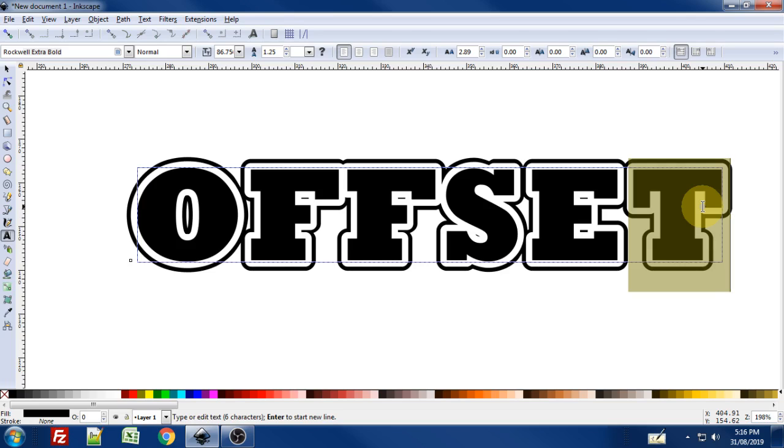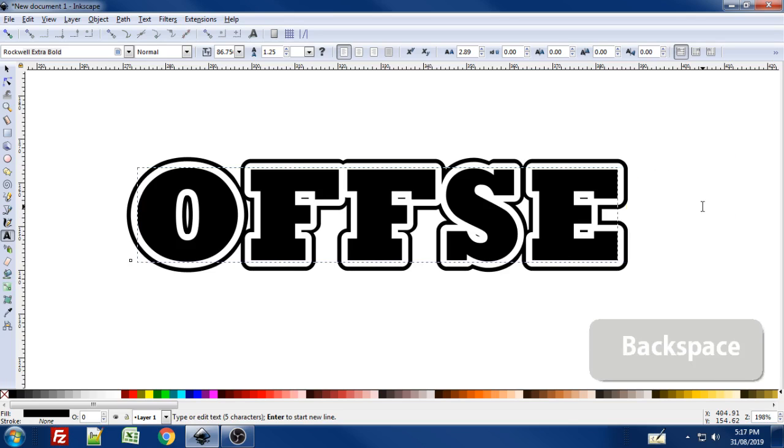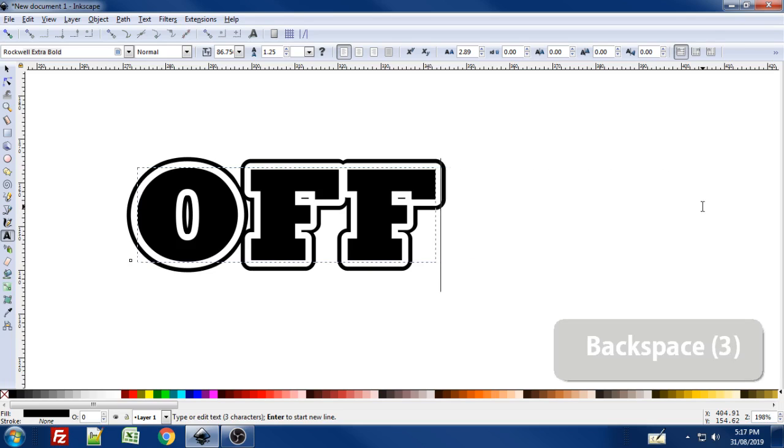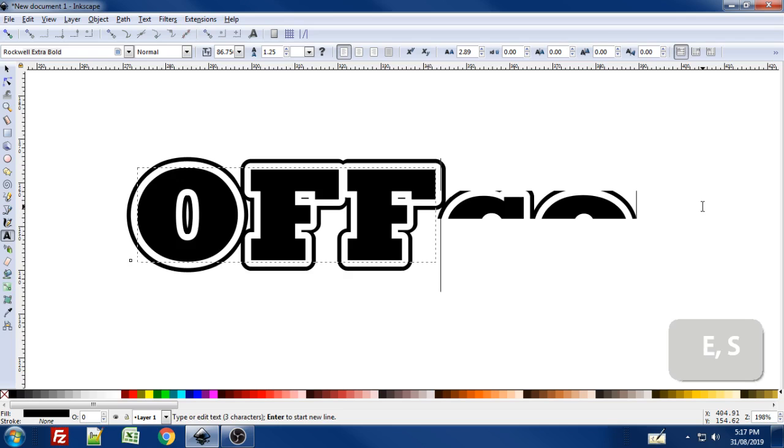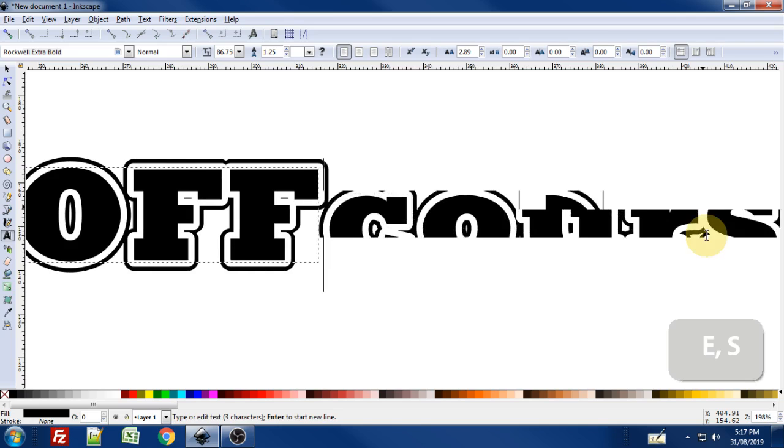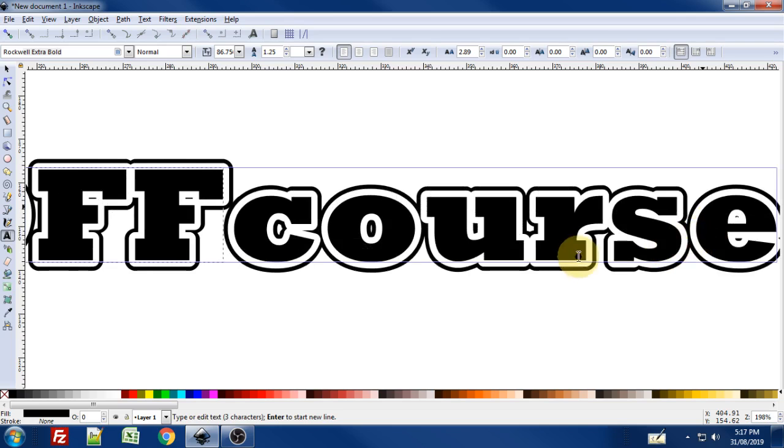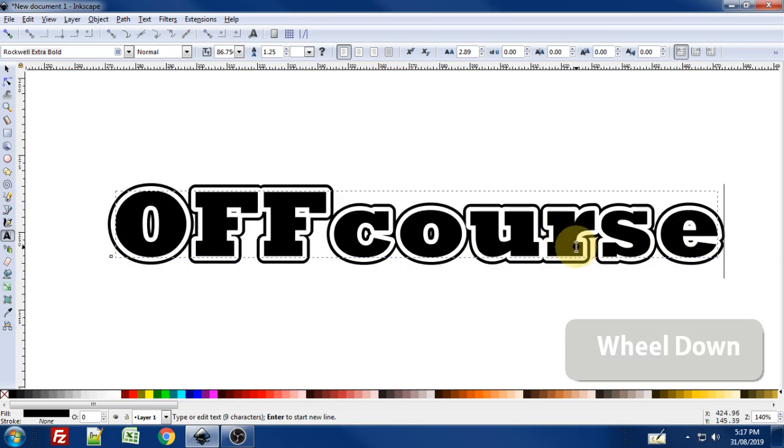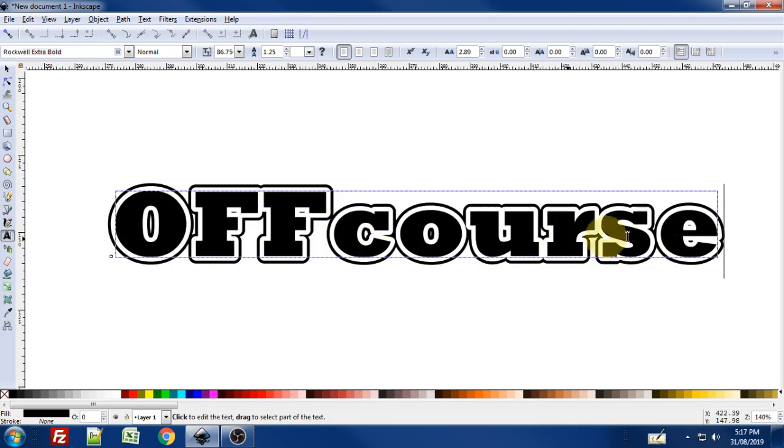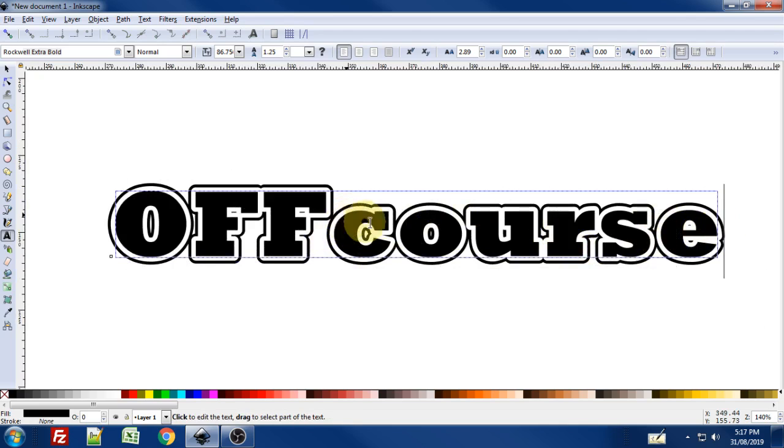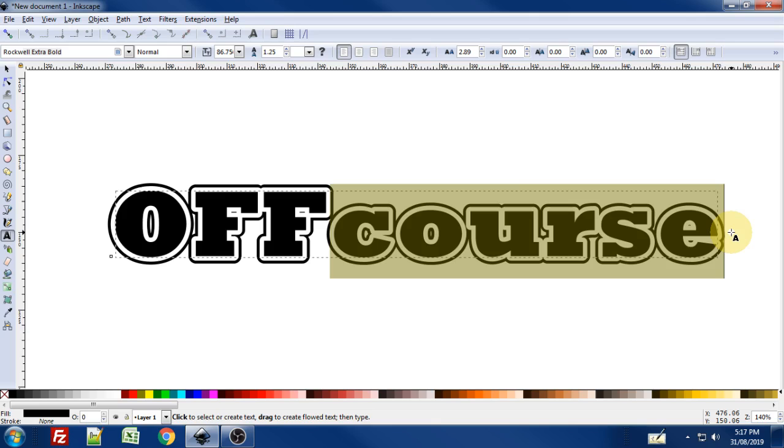So if I change the spelling on offset to off course, you see that the offset is applied to that text.